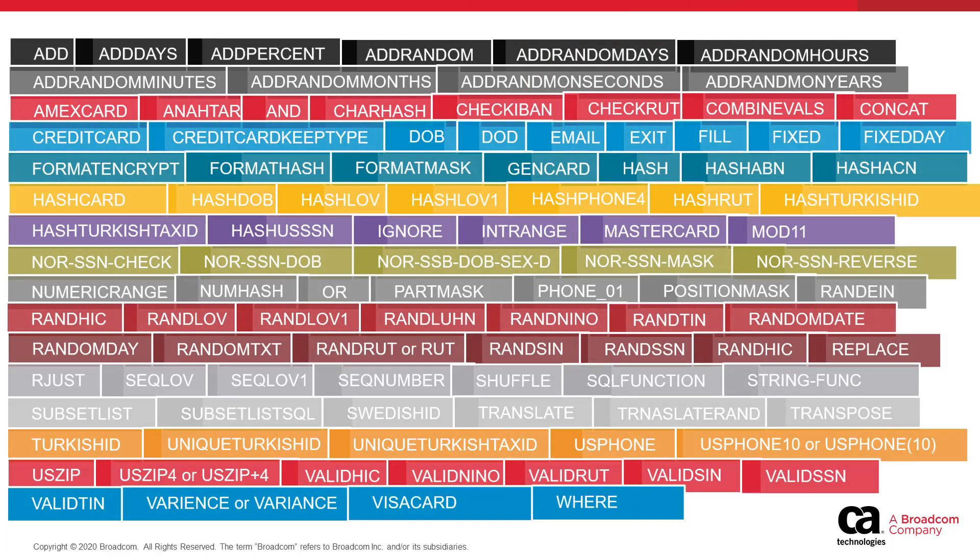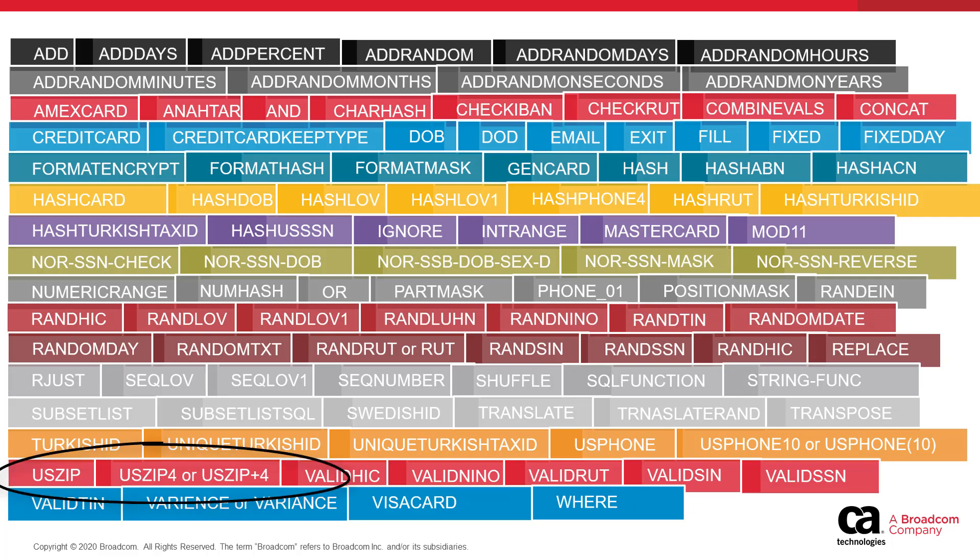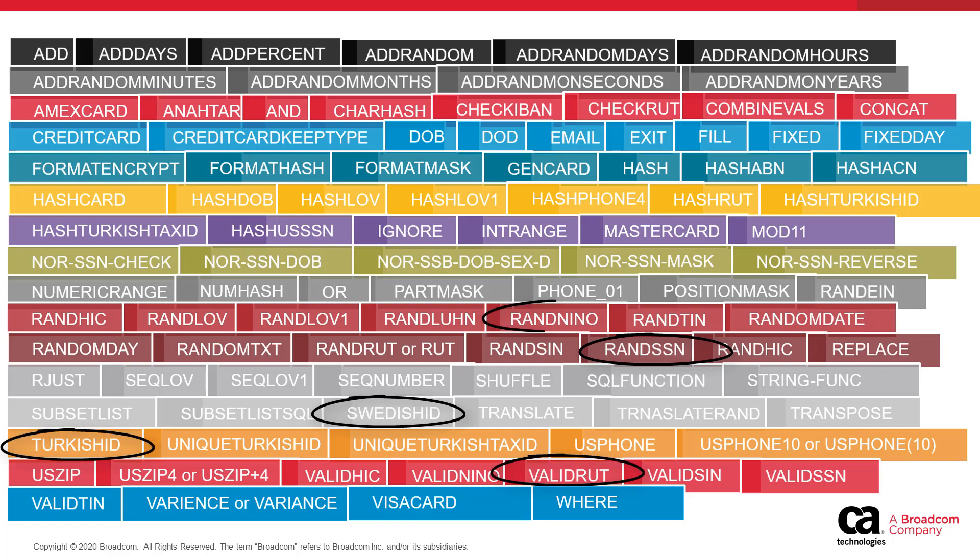For example, you can include functions that generate a random credit card number to mask Visa, MasterCard, and American Express credit card numbers. Your rule set could also contain rules that mask information such as address, zip code, and phone number. In addition, your rule set can contain rules that mask a variety of recognized identification numbers from around the globe.